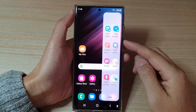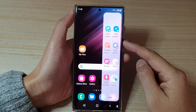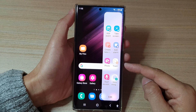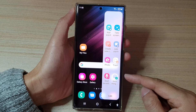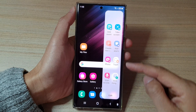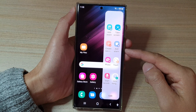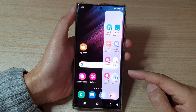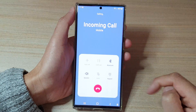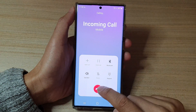Hey guys, in this video we're going to take a look at how you can create a direct call shortcut in the task edge panel on the Samsung Galaxy S22 series.